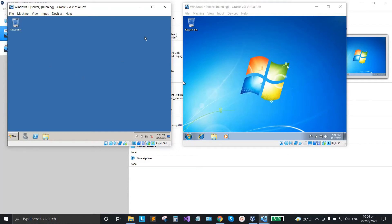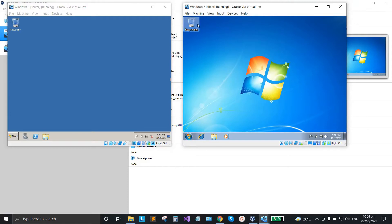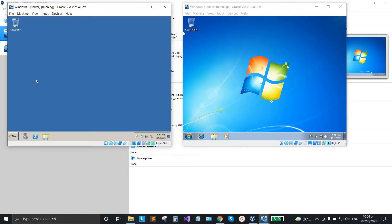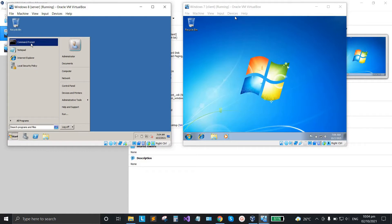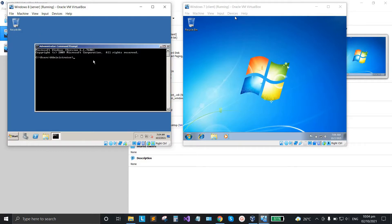So now we're going to create a DNS, a domain name server, in this Windows 8 and then connect it into this client, Windows 7. First thing we need to do is check the IP address of this server. Click start, select command prompt, and type ipconfig here.